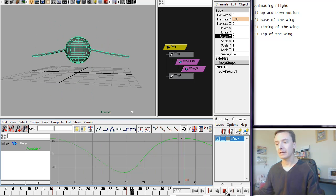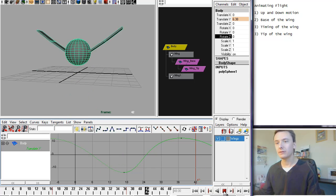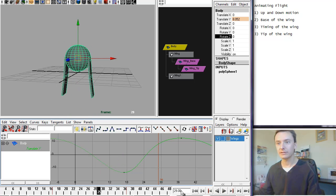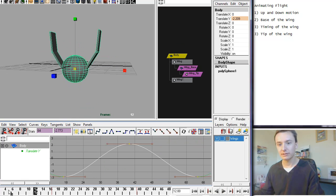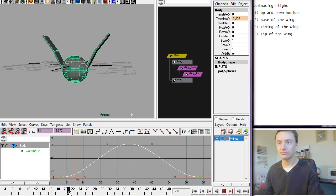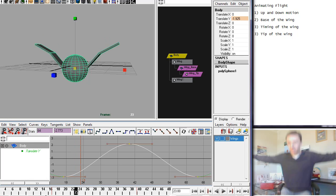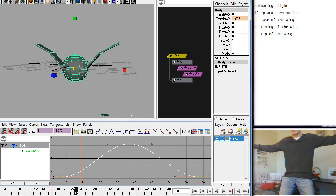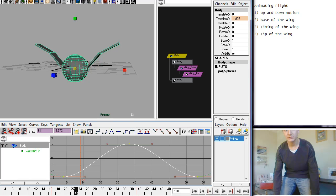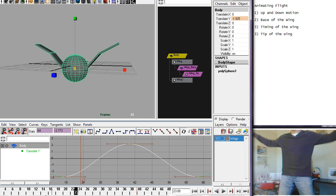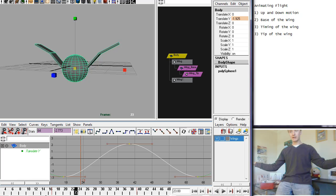Now, then the next step to look at is the way that the wings work. Obviously, what we don't want, going back to this older one here, is we're trying to avoid the tip of the wing leading. Because it shouldn't be that the wings bend down and then the wing comes down. It should be that the wings pull down and then the tips follow.